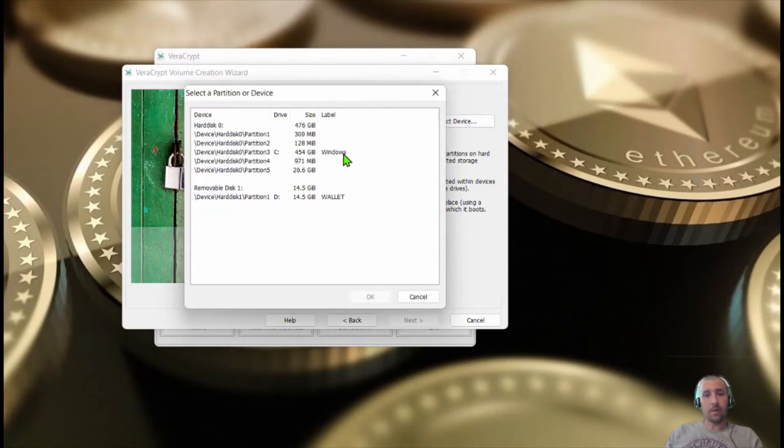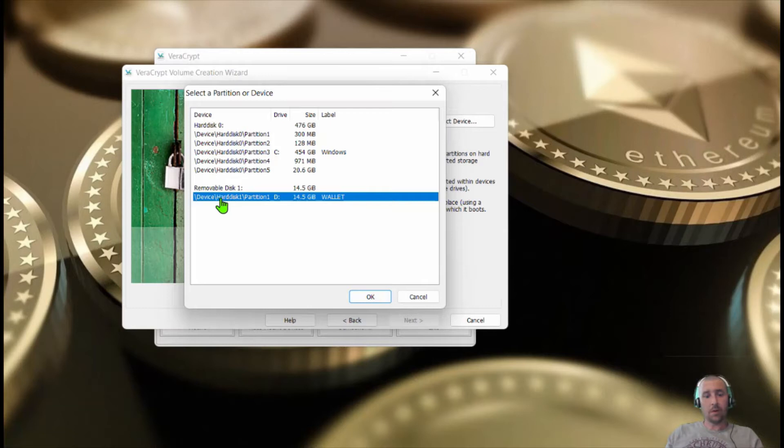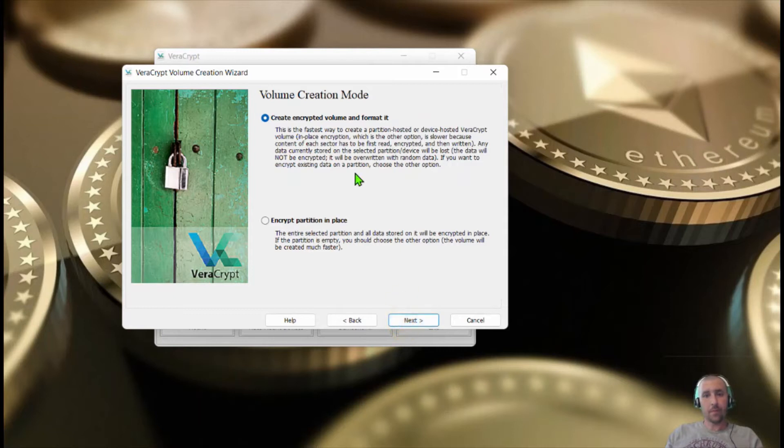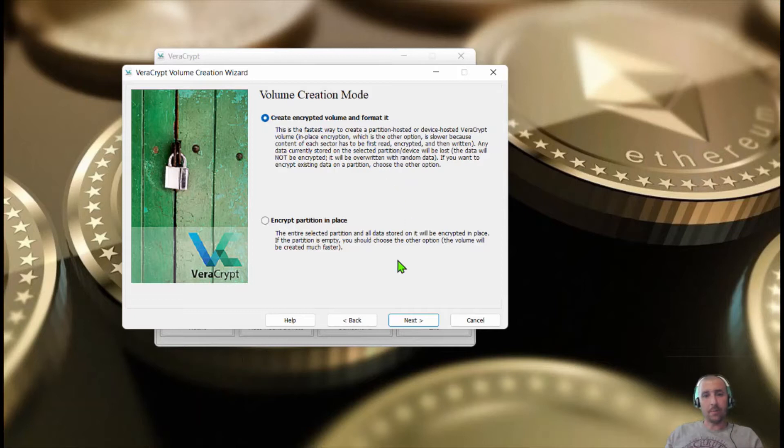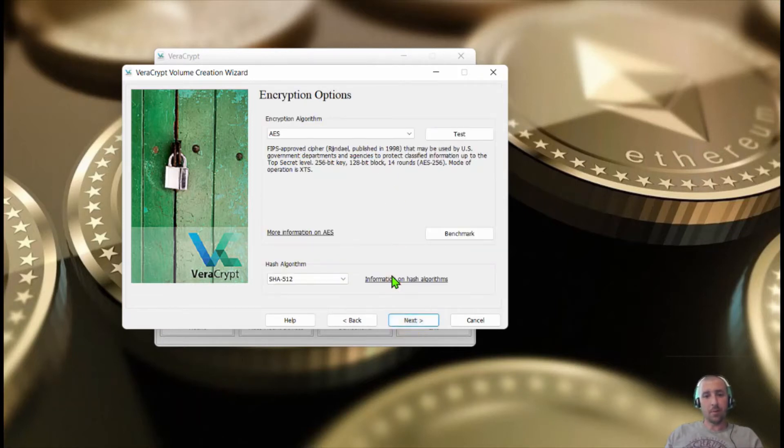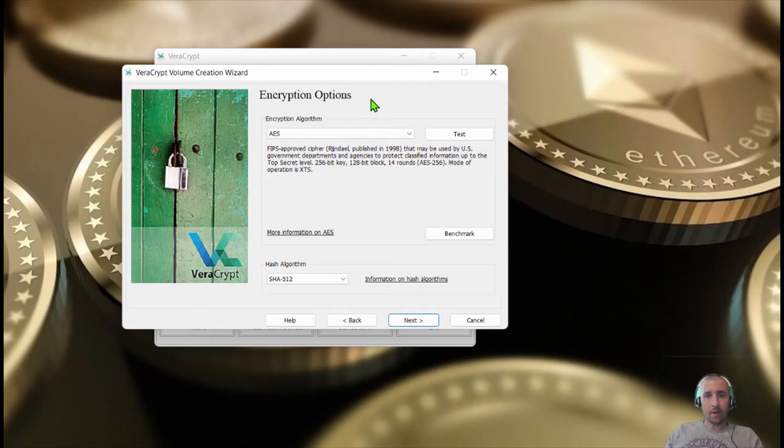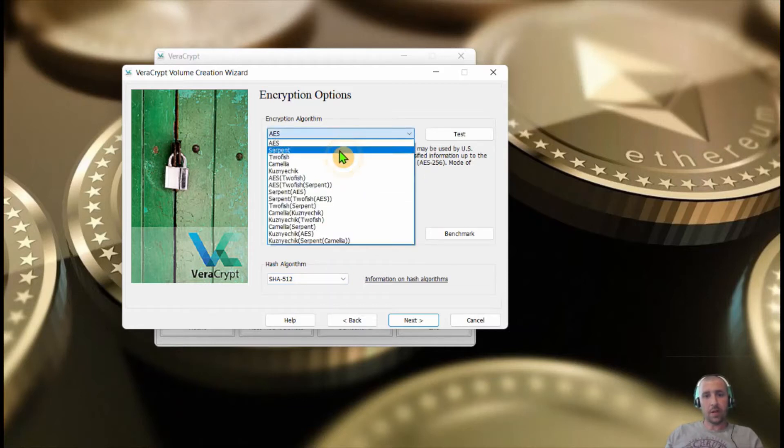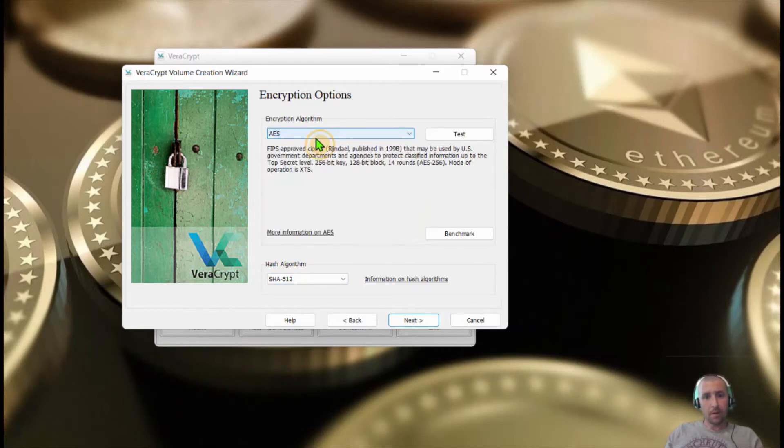We're going to select device, wallet, or whatever you call your flash drive. We're going to want to create encrypted volume and format it. So make sure you have nothing important on your flash drive. Here you want to keep it on the standard settings, AES and SHA-512. You can change it if you want to, but you have to know what you're doing.